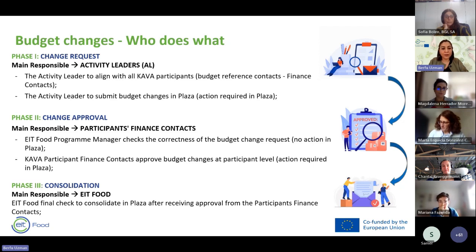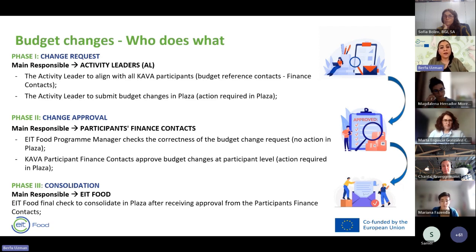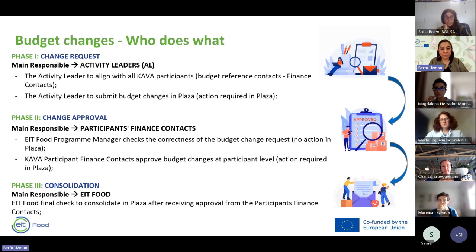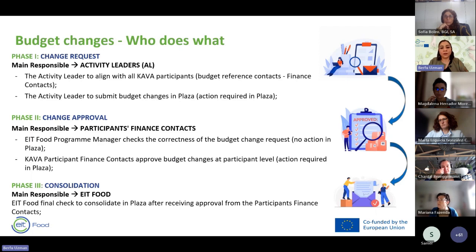The third phase is the consolidation phase, where EIT Food has final responsibility. My colleagues will perform the final check to consolidate the figures in Plaza, but they will wait for approval from the participants' finance contacts. It is important to keep an eye on deadlines — once Activity Leaders submit budget changes, it would be great if finance contacts can act quickly so the process can be finalized.